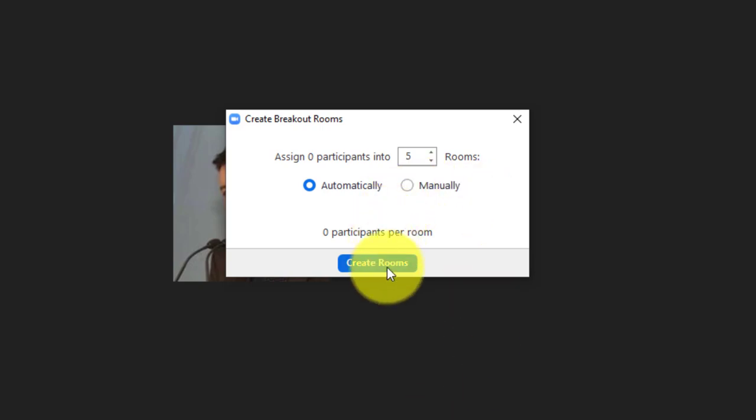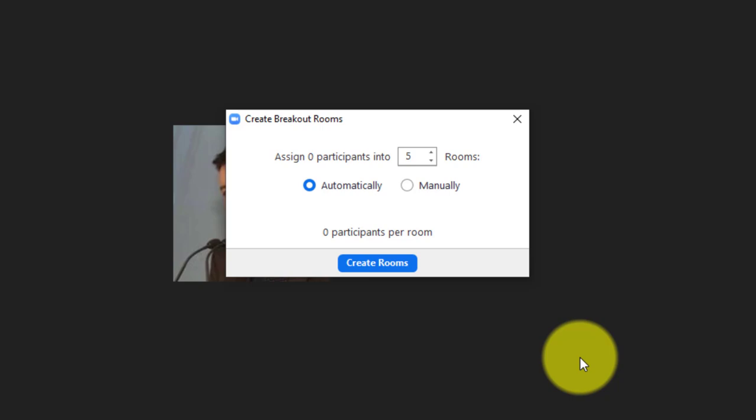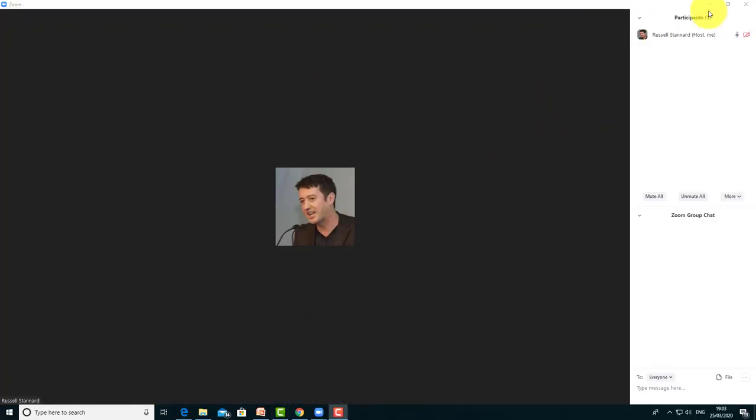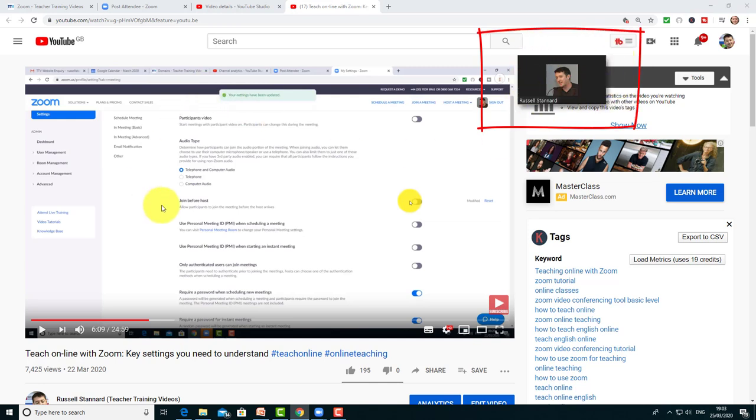To recap: click Breakout Rooms, choose how many rooms you want, assign participants automatically - for example, 20 participants into five rooms means four in each. Click Create Rooms, then Go to Breakout Rooms, and it all starts automatically. If you haven't allowed students to screen share, they won't be able to do very much - really just chat together. The key thing is to allow them to screen share and teach them how.